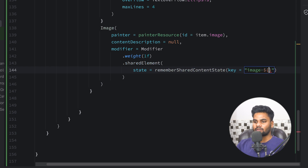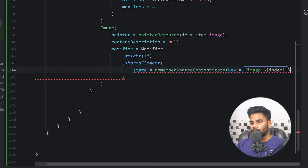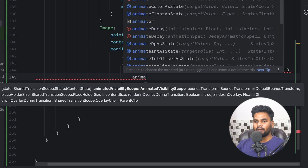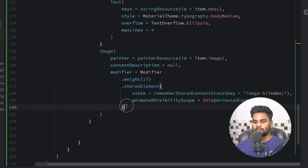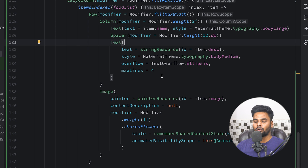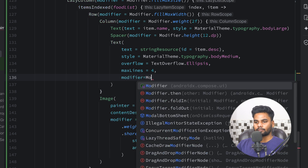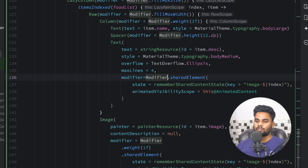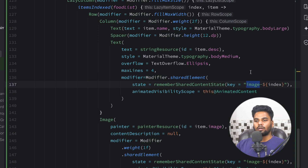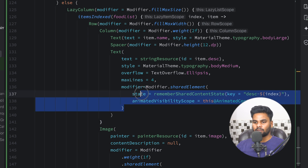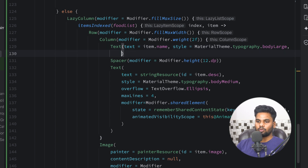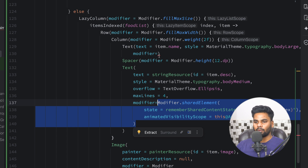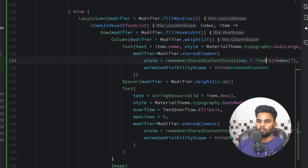To perform shared transition we have a modifier extension called sharedElement. The requirement for this is a state — rememberSharedContentState with a key. In the key I'm going to pass image and its index. The second requirement is the animatedVisibilityScope, which in our case is this AnimatedContent. Copy this and go to the text composable. If you want to perform shared animation for the text too, we use the same sharedElement modifier. This time the key is description and index. Copy it again for the name text composable — this time the key is name.